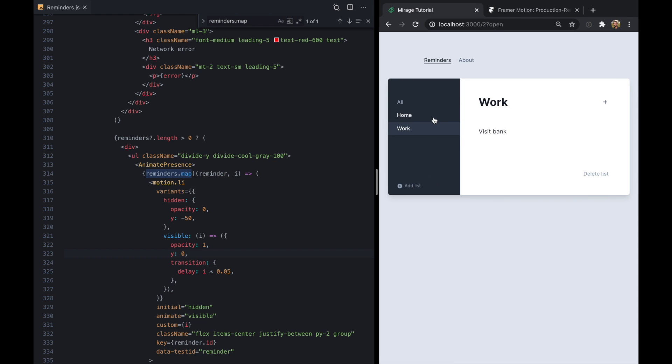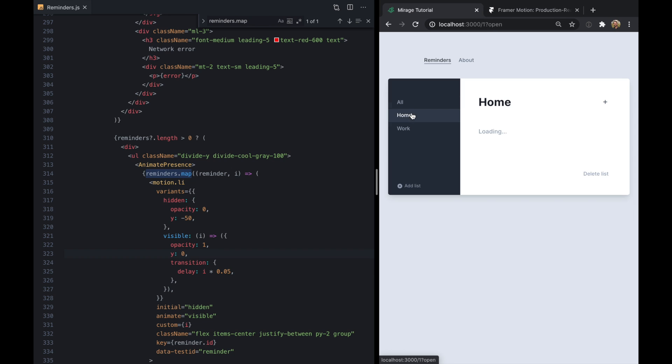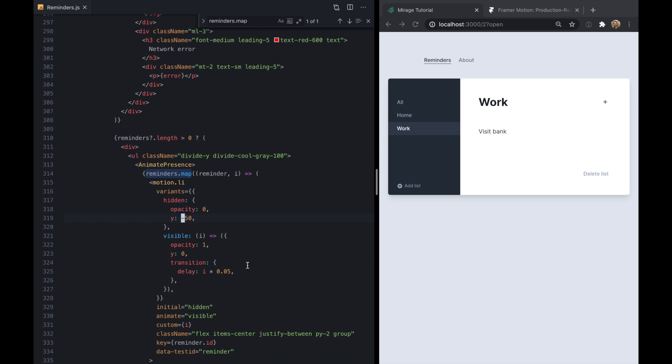And we can see our other animation still works. And this is pretty cool. Now if there's only one reminder, I think it doesn't really look that great that it's coming down.